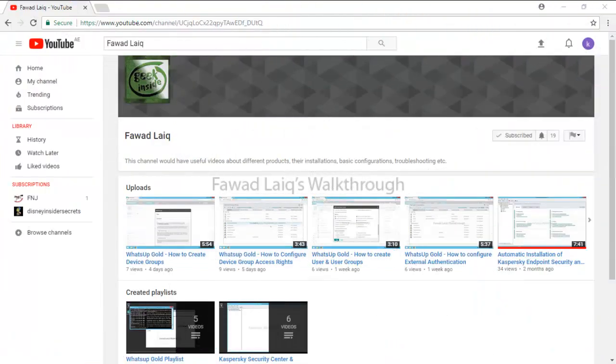Thank you so much for watching Fawad Laiq's walkthrough videos. Please comment, subscribe to my channel and let me know if you need to know more about any of the products I am talking about.